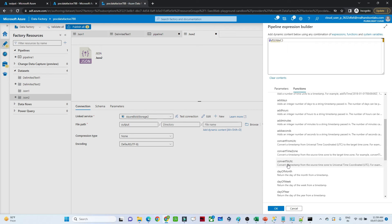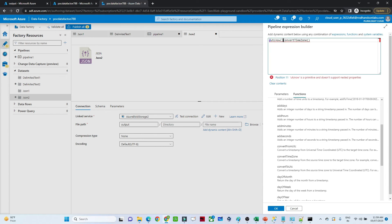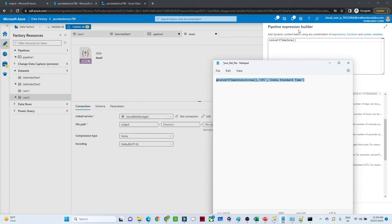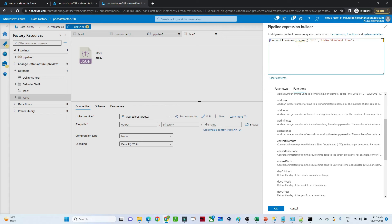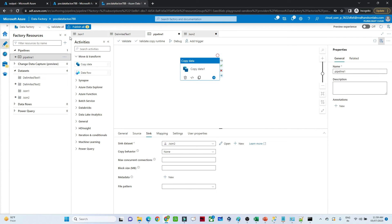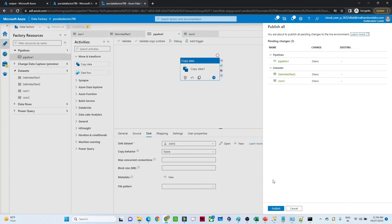You can also do day of month, day of week, or day of year. What we are going to do is use convertTimeZone. We will write: convertTimeZone with UTC as the source and 'India Standard Time' as the destination. Click OK. This sets the dynamic file name to use the Indian Standard Time zone. You can also append any string to the name if needed. Now go back to the pipeline and click Publish.